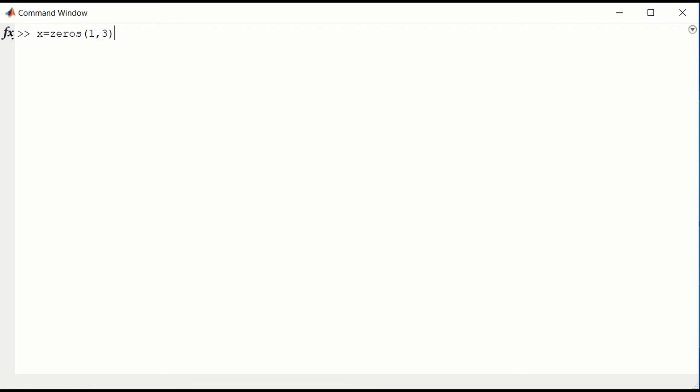That would be a row vector. If we type x equals zeros, three rows, one column, that would be a column vector.